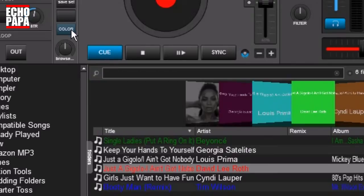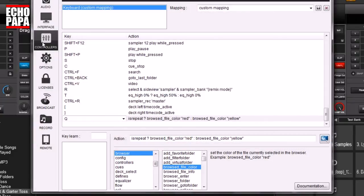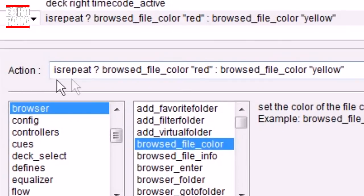Now I'm going to show you how to map it into the keyboard, because mapping it into the keyboard with two colors is going to be slightly different. Go up to Settings, then Controllers, then Keyboard. I've already mapped it — I've mapped it to Q. Now here's what's different: instead of 'holding', we're putting 'is repeat'.